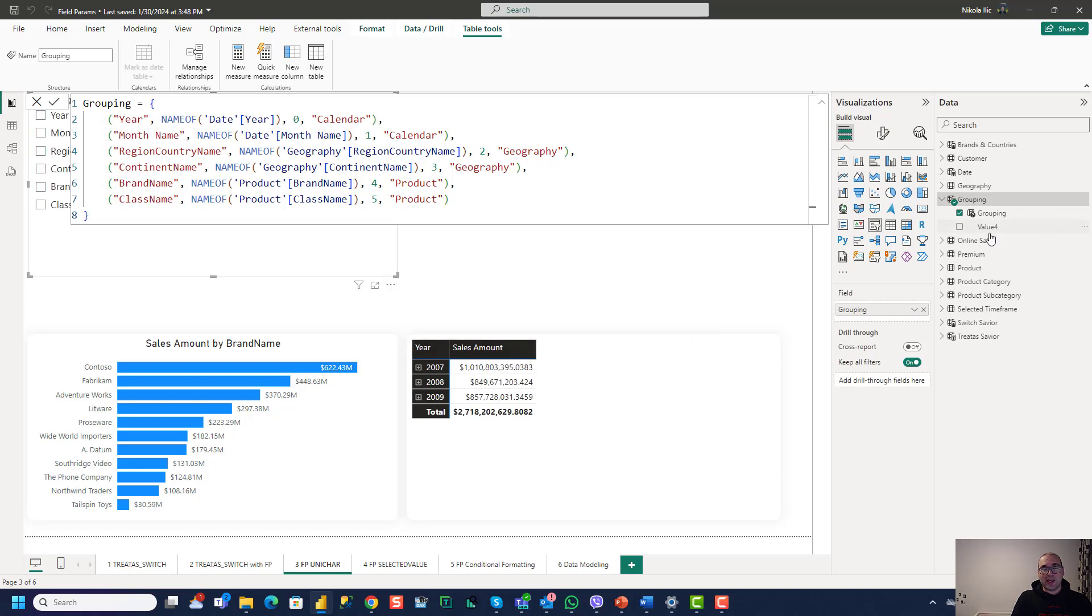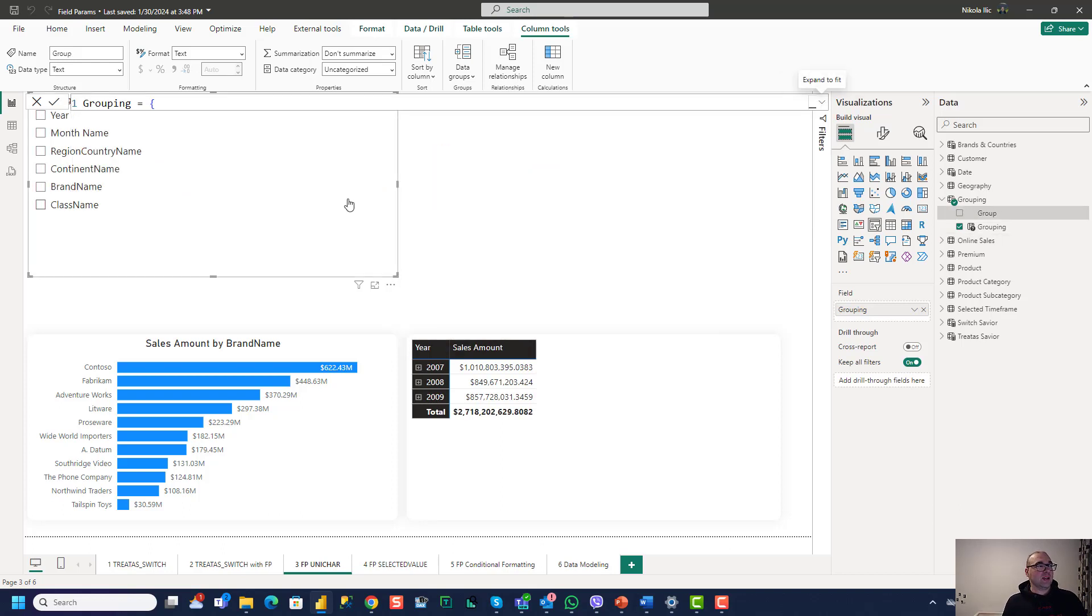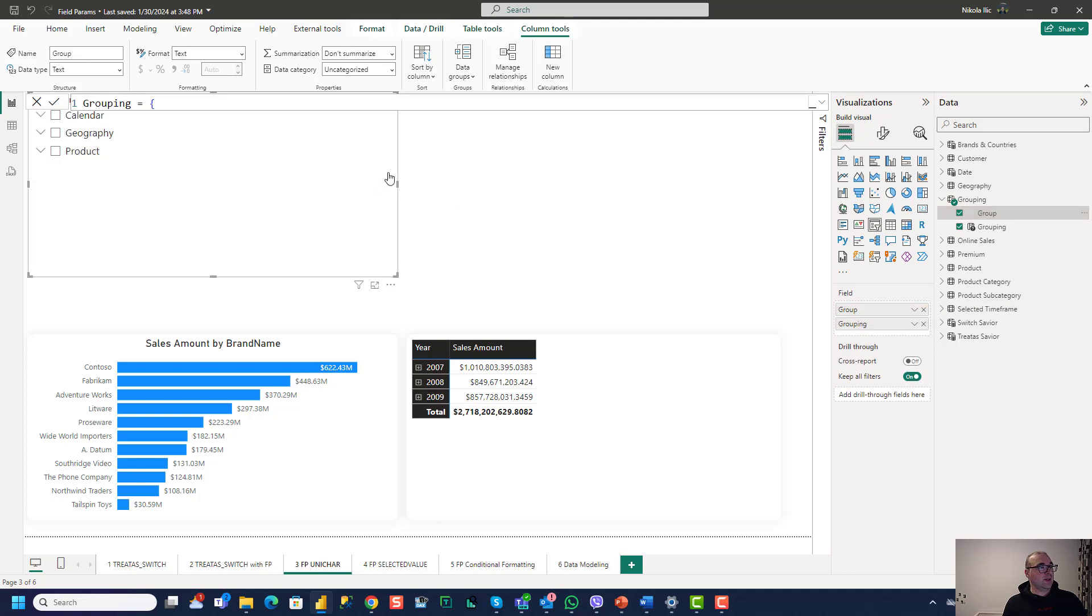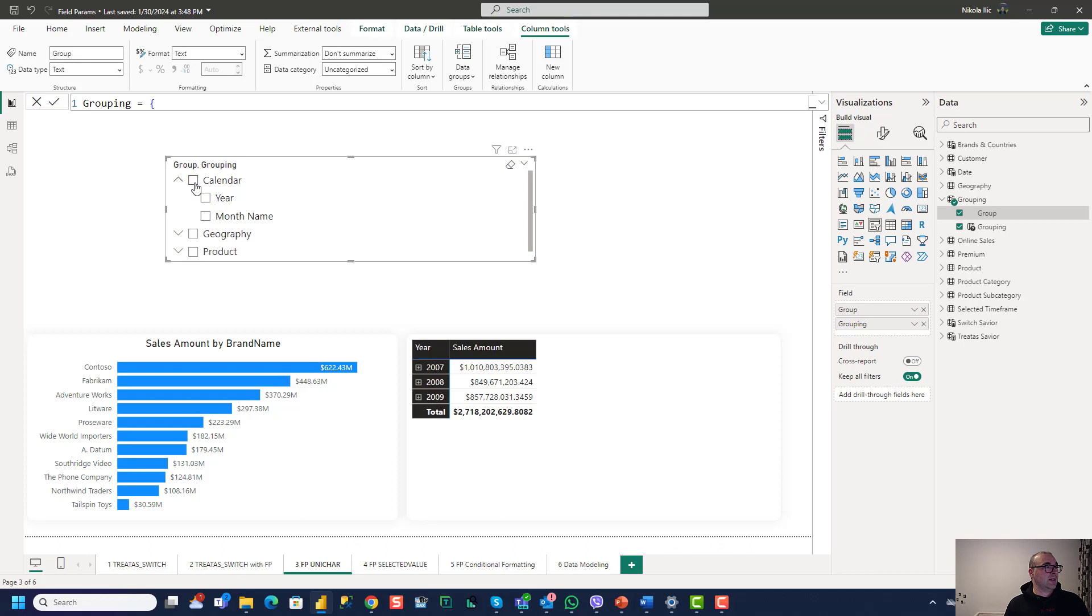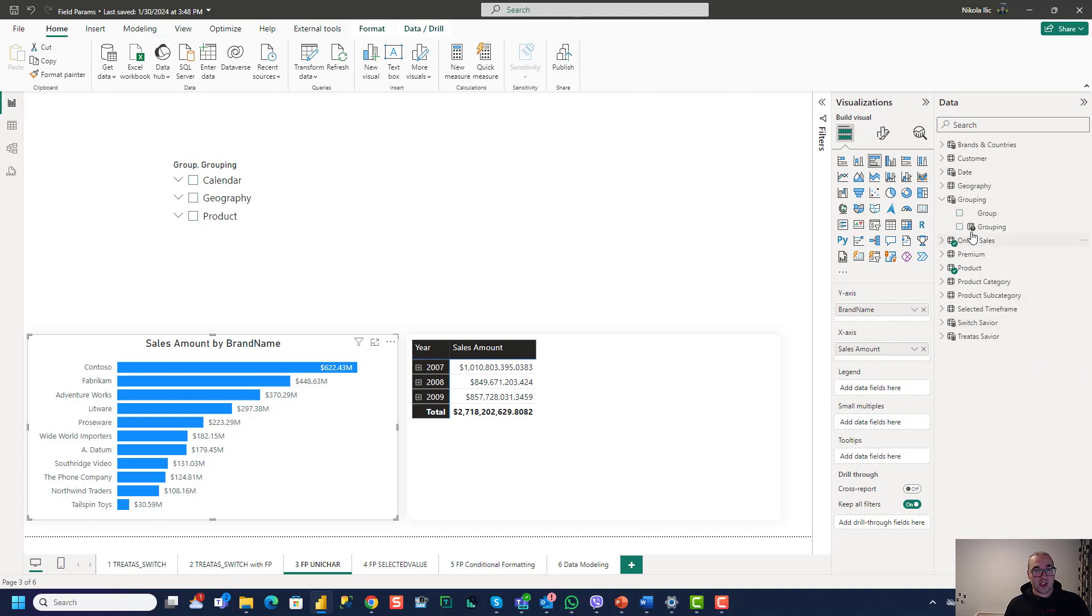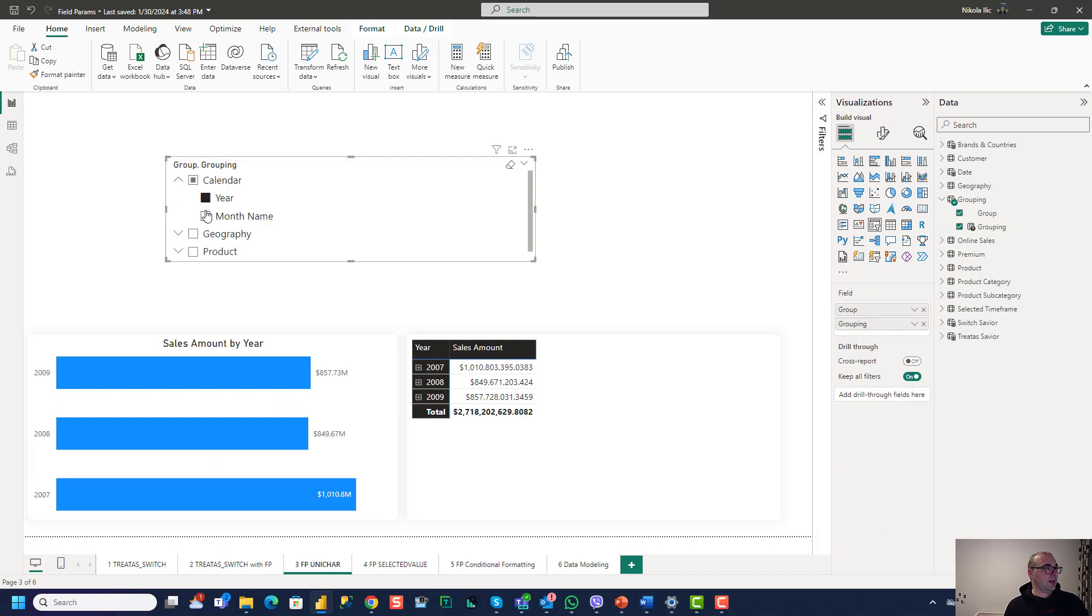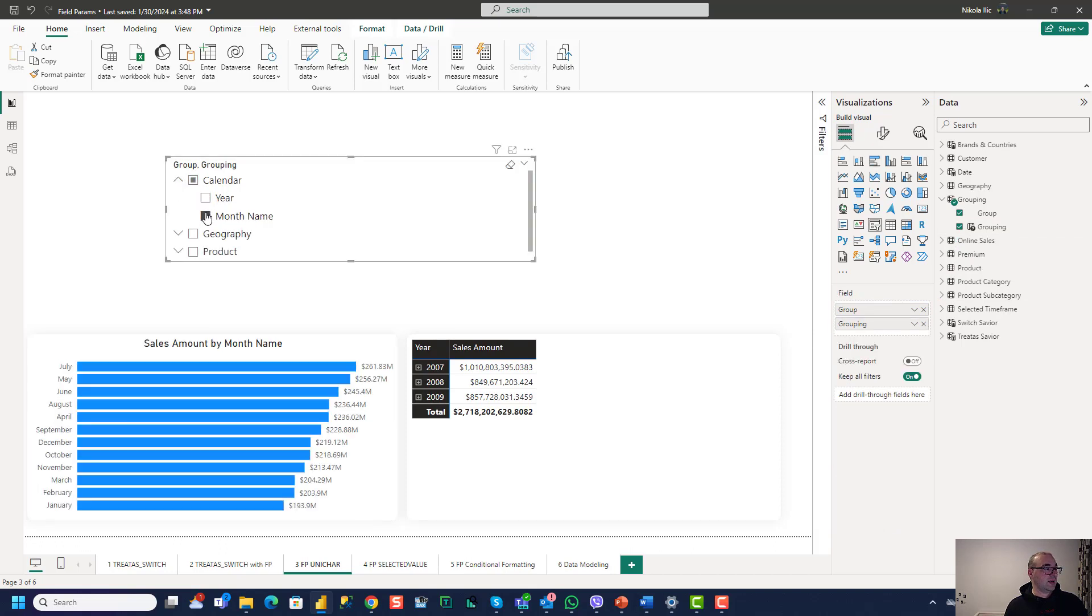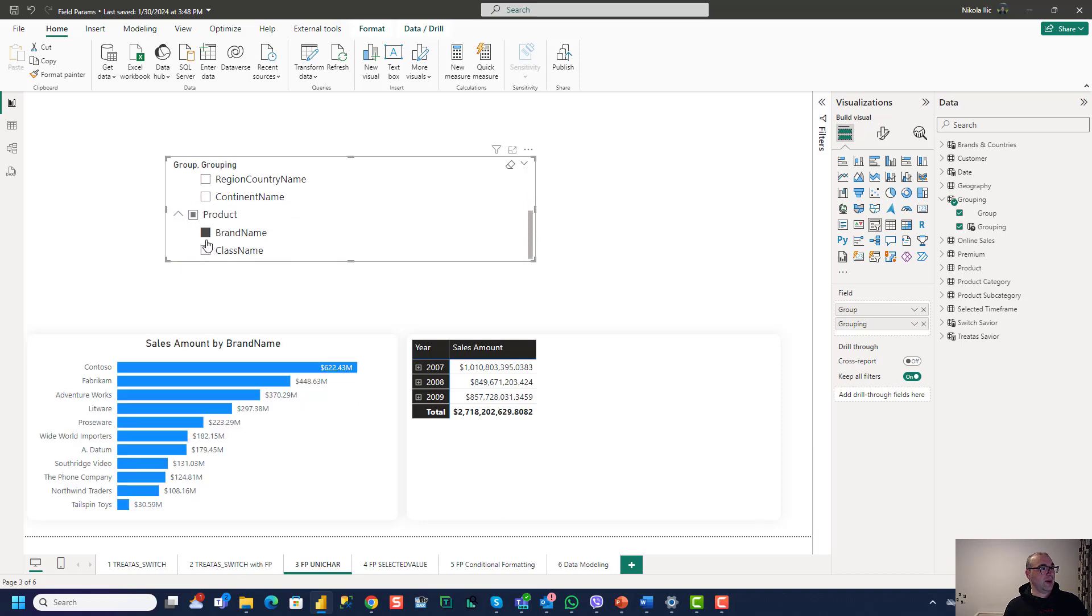So now I will click commit. And what will happen, we will have a new column created in our field parameters table. I will rename this column, let's say, group. Let's call it group. And now what I can do, I can put this group column in my slicer. And now all of my field parameters are grouped based on their higher level of the hierarchy. So basically when I have calendar, it's year and month name belong to calendar here. And let me show you how it works here just to make a full sense. So instead of brand name I want to say grouping. And in this case I have year, in this case I have month name. In this case I have, for example, continent. And all of my field parameters are grouped together. So brand name, class name and so on.